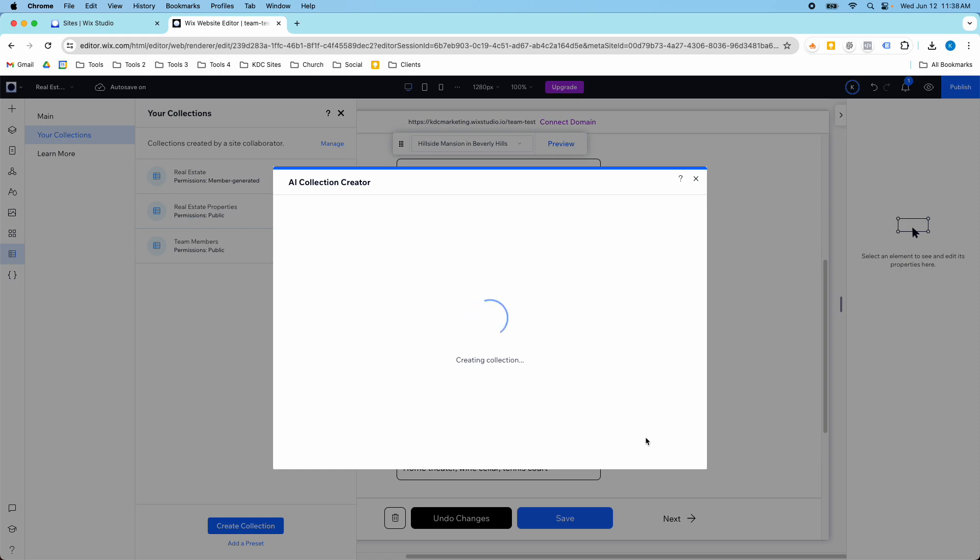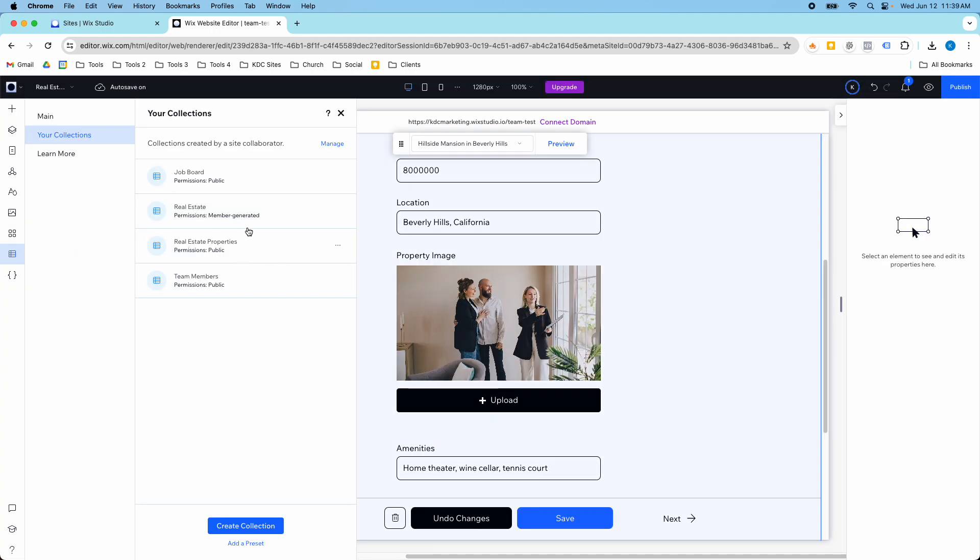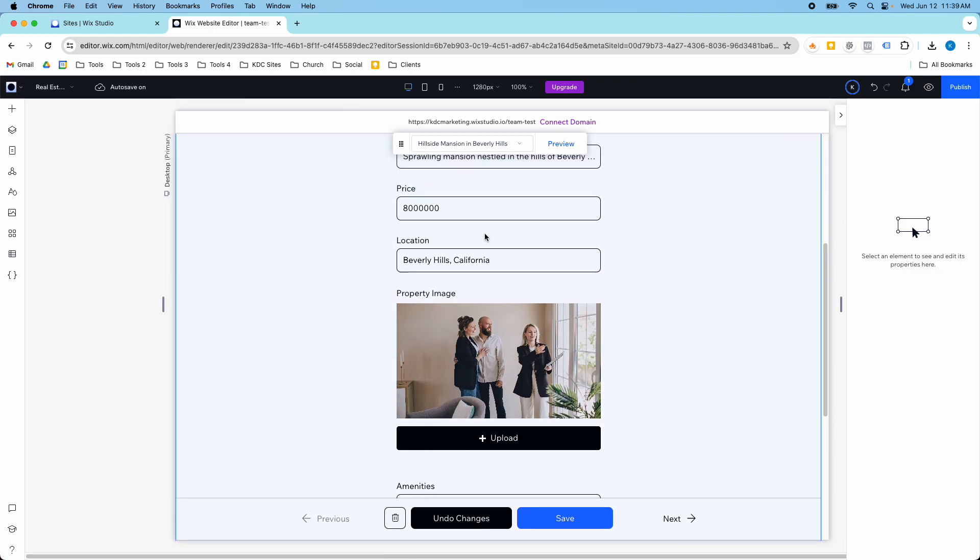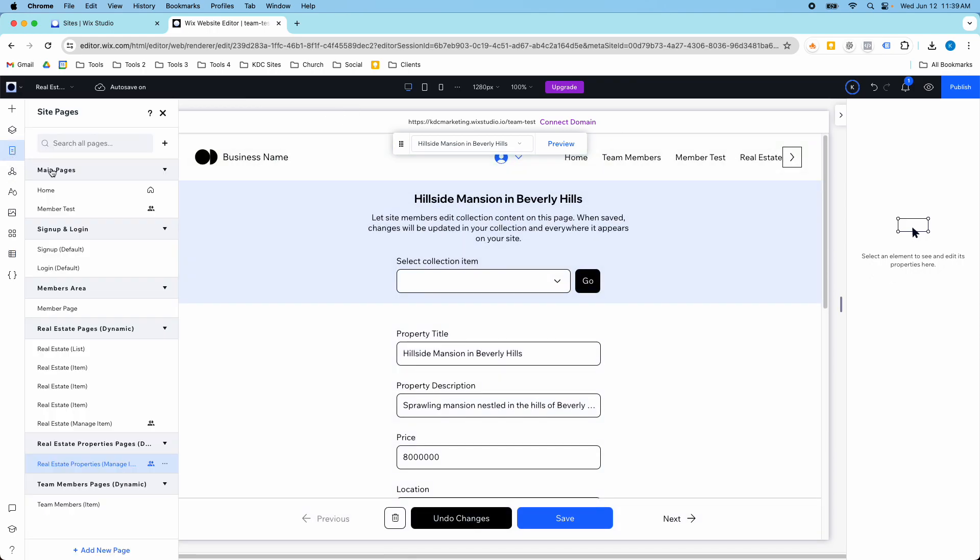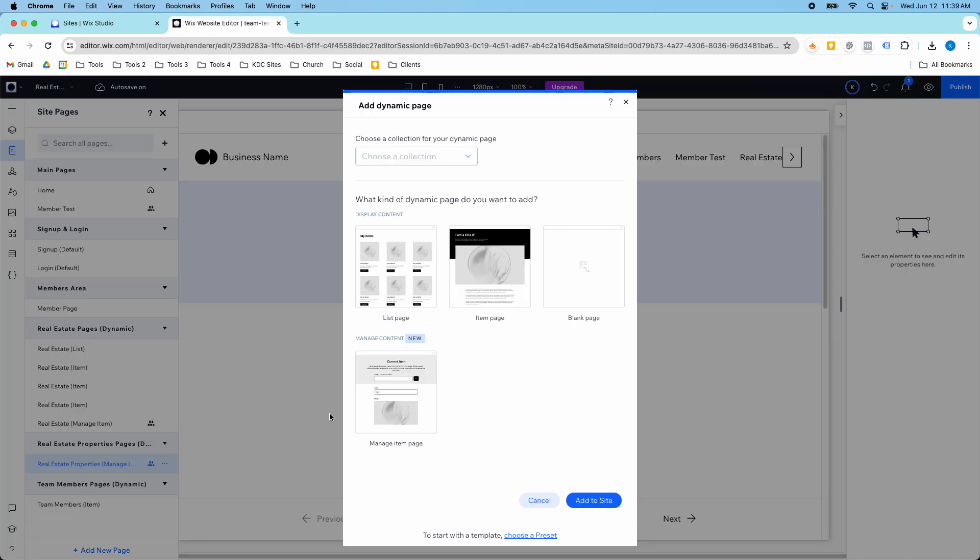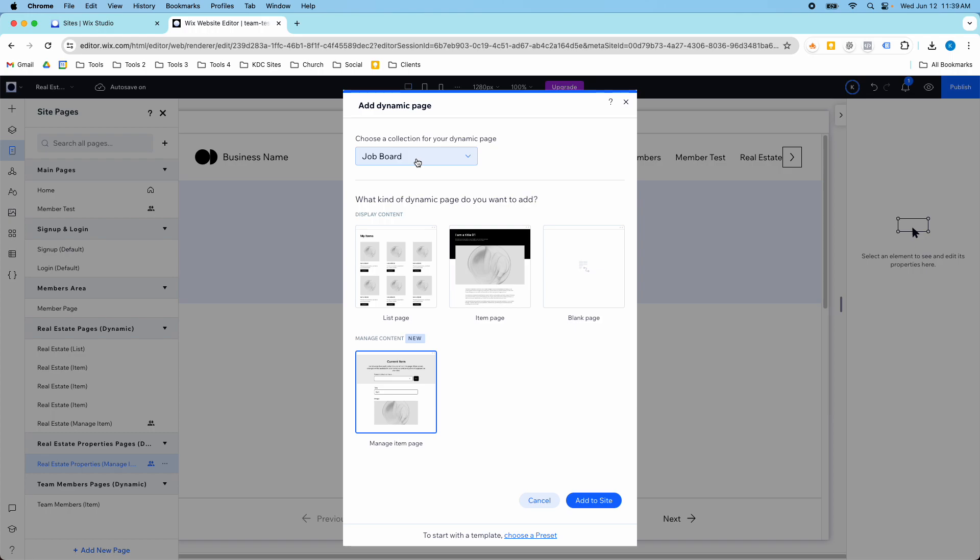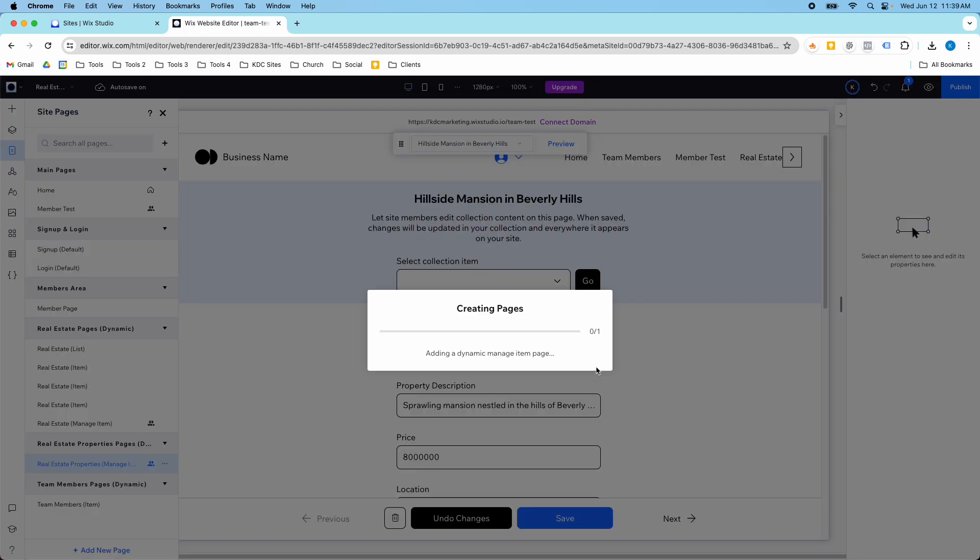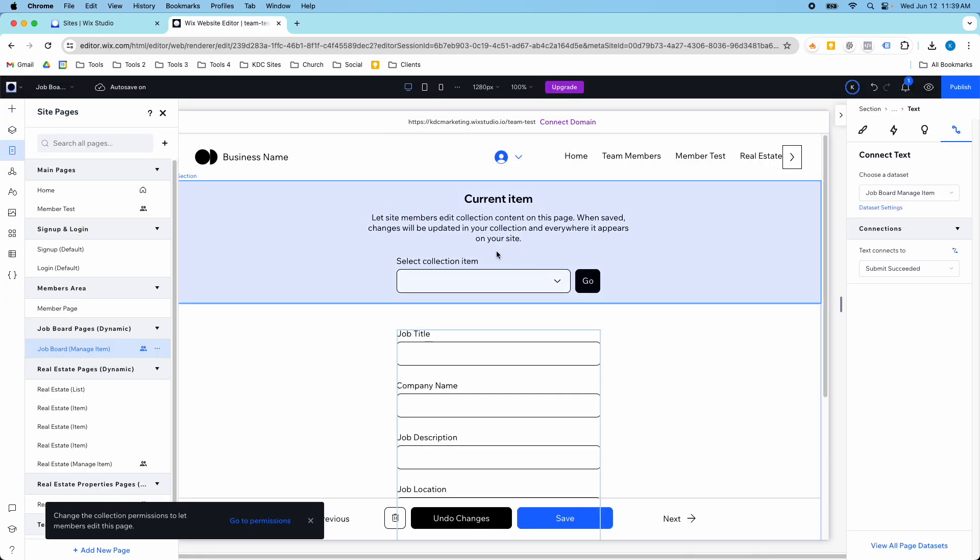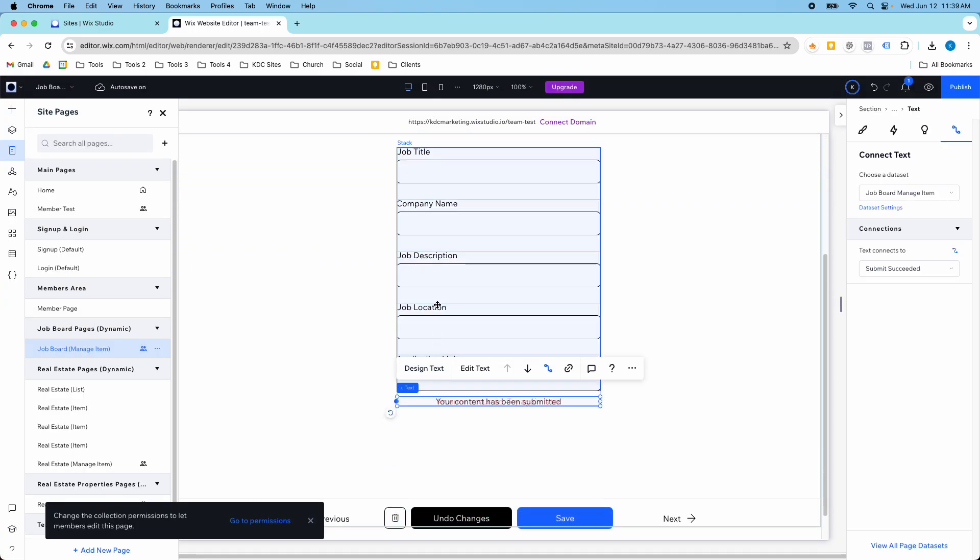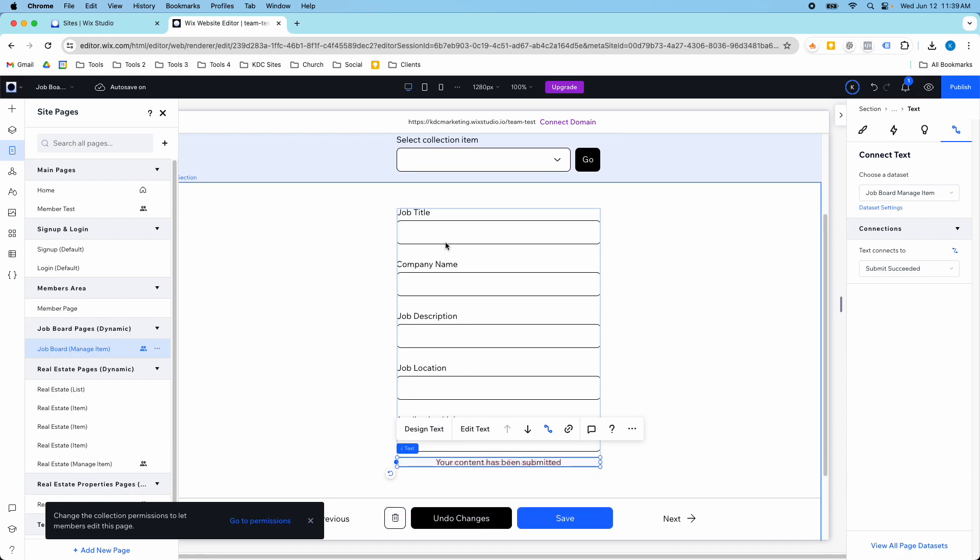It's going to fill my collection with some data that I can already use. I've got my job board, the job location, the job description, everything's all set up for me. Now if I want to be able to manage that collection, all I have to do is create another dynamic page. Again I'm going into the pages on the left-hand side, add a new page, dynamic page, and then this manage content page. I select my job board as my collection and add it to the website, and it's going to create this new manage content section for me automatically.